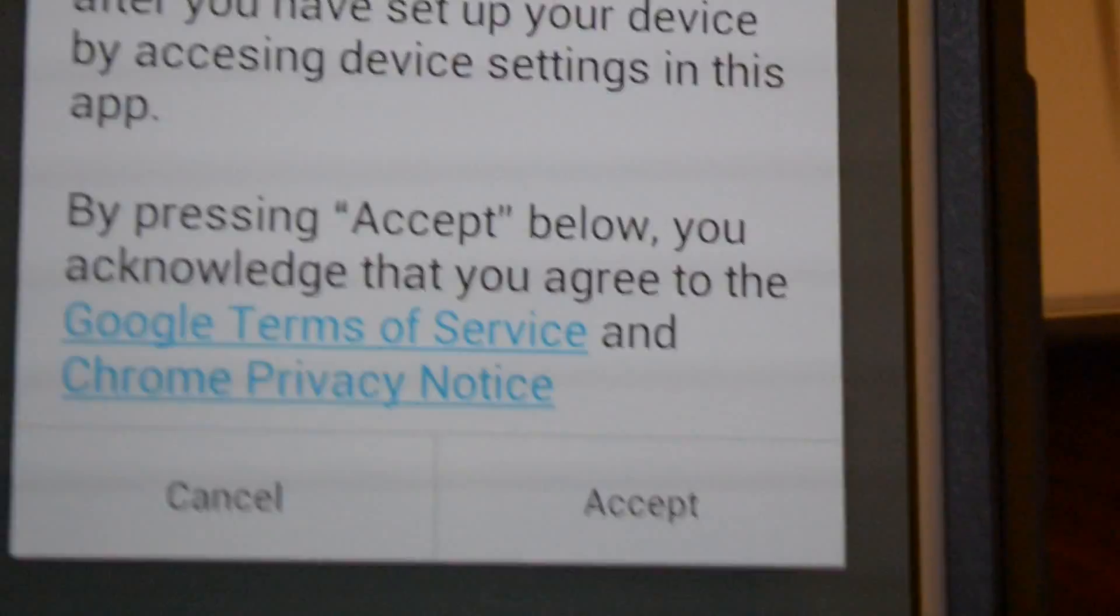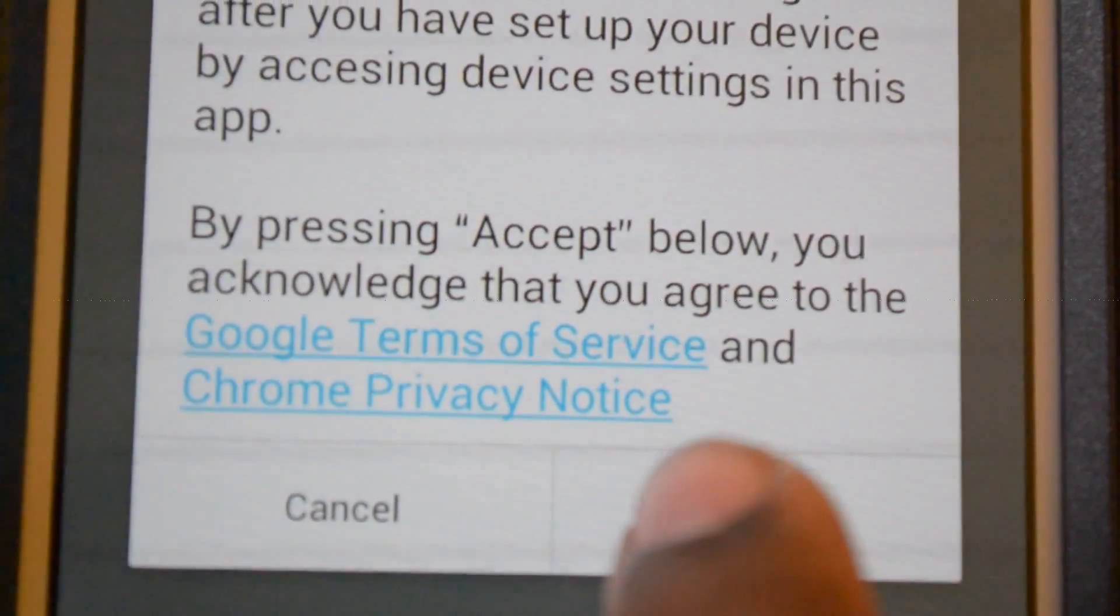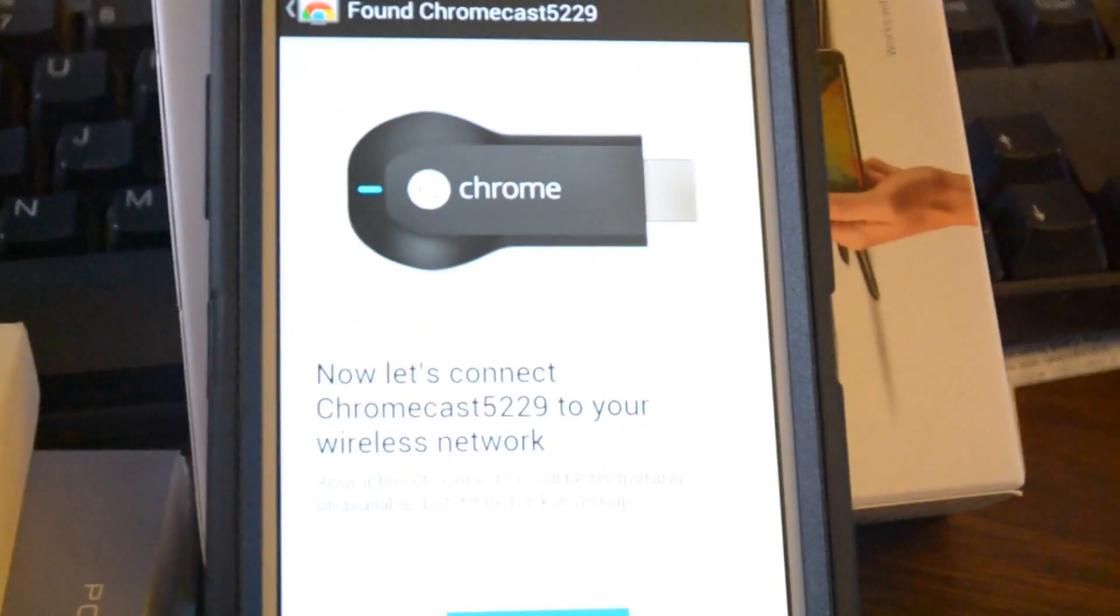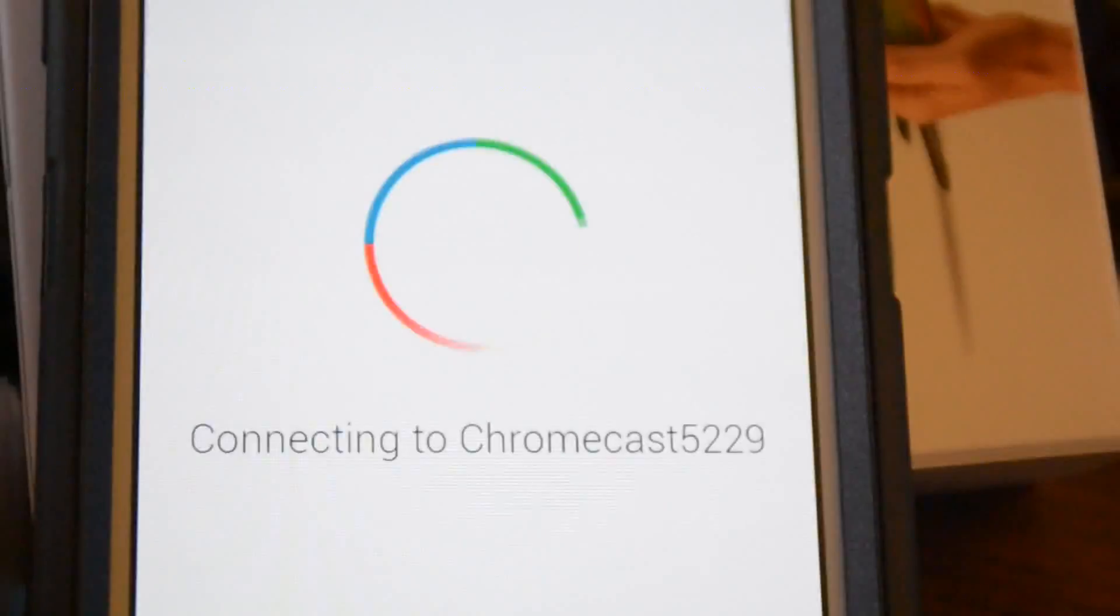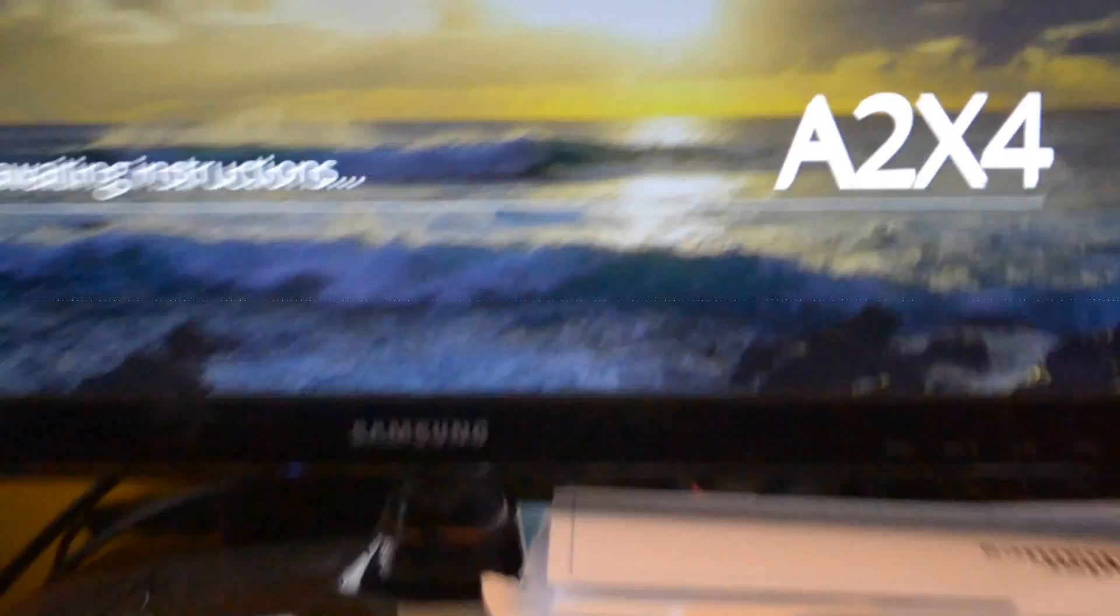Privacy and terms, you can read that if you want. Accept. And right there. So it's going to try to find your device. And when it does, there it is. It's going to connect to the exact same network that you have your phone connected on. You want everything to sync up.